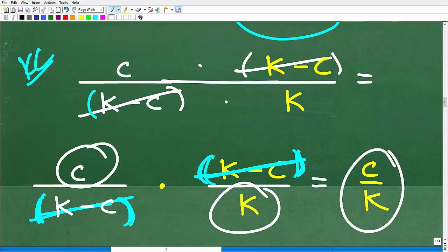Our final answer is c over k. In terms of difficulty, this problem is maybe a 5 or 6 out of 10 — there are definitely more challenging problems than this. I say that not to make those who got it wrong feel bad, but to forewarn you: if you're studying algebra, you need to master these core fundamental skills. Fractions is probably the most important basic math skill to get down. You simply can't escape them. Best of luck in your math adventures — thank you and have a great day.